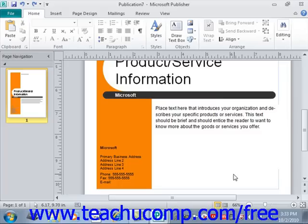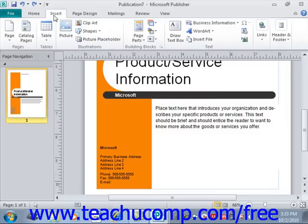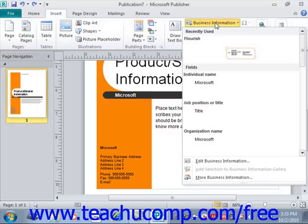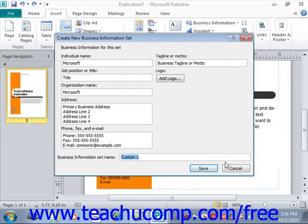You can enter a business information set for the first time by clicking the Insert tab in the ribbon, then clicking the Business Information drop-down button in the text group. Select the Edit Business Information command near the bottom to open the Create New Business Information Set dialog box.